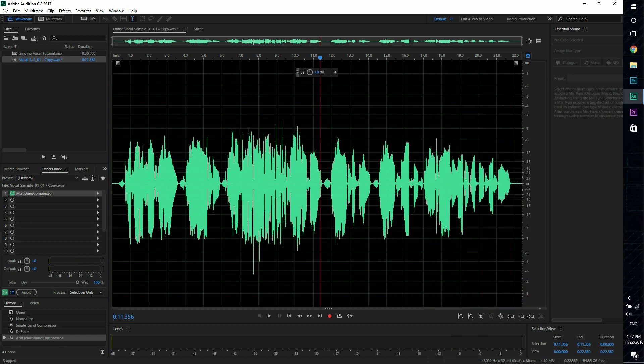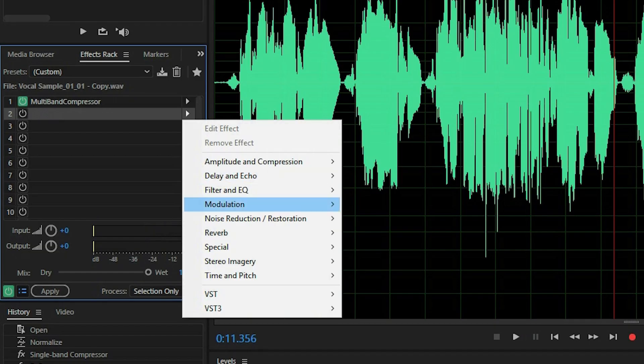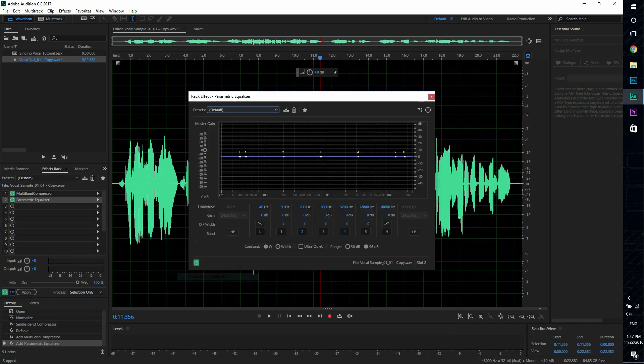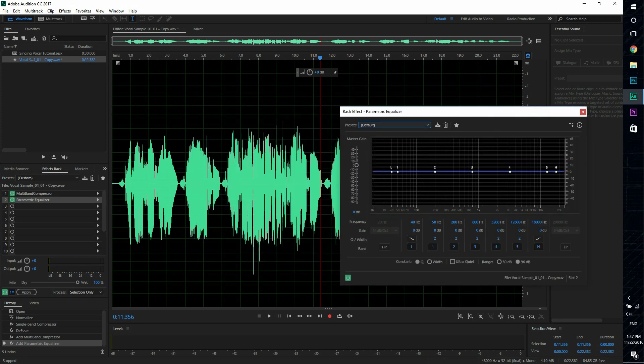All right, now the second effect that we're going to add is parametric equalizer. Well the second effect in this, in the effect rack is the parametric equalizer.